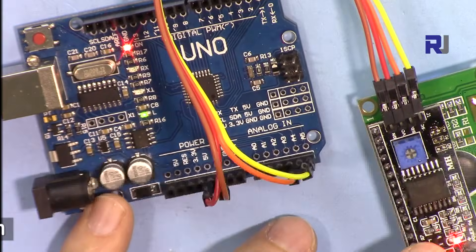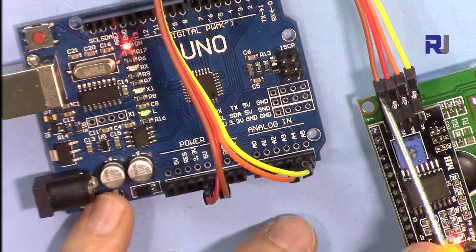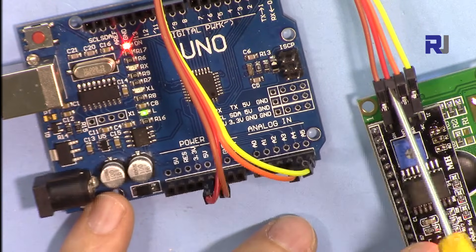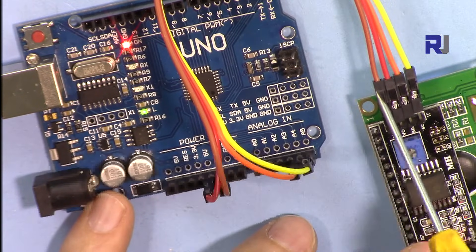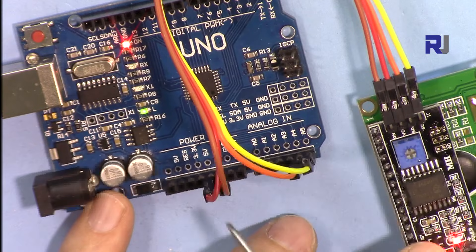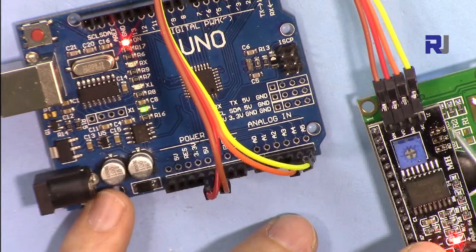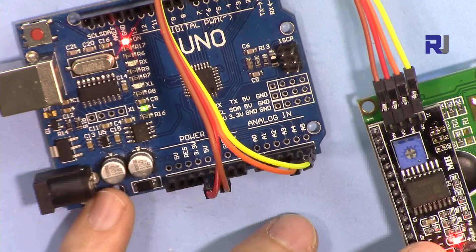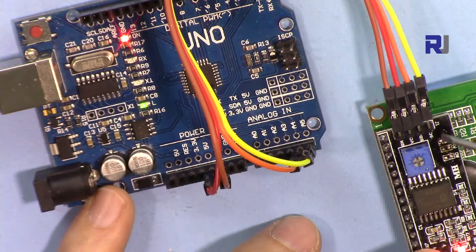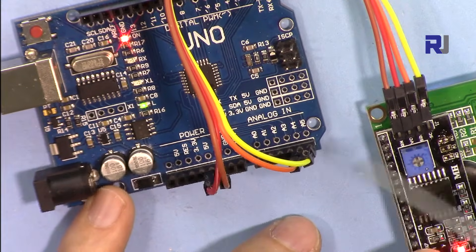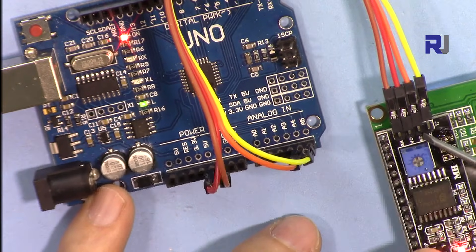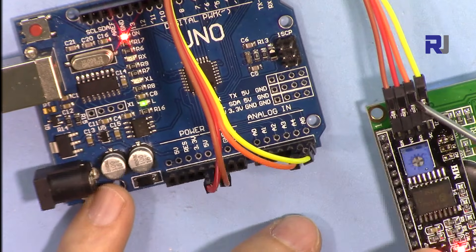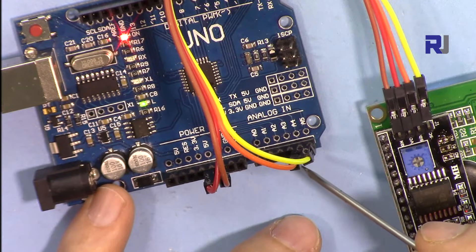So the VCC is connected to 5 volts, the ground is connected to ground, and these two wires - the clock is connected to A5 and the data DA is connected to A4.